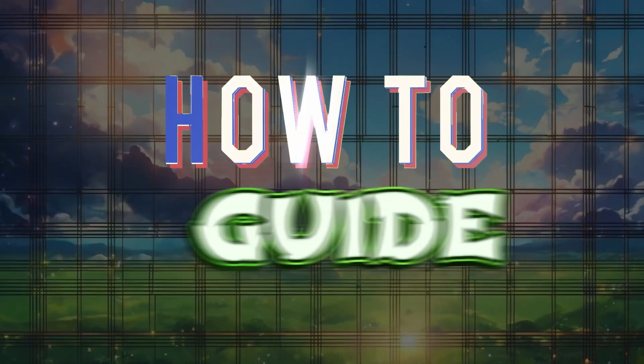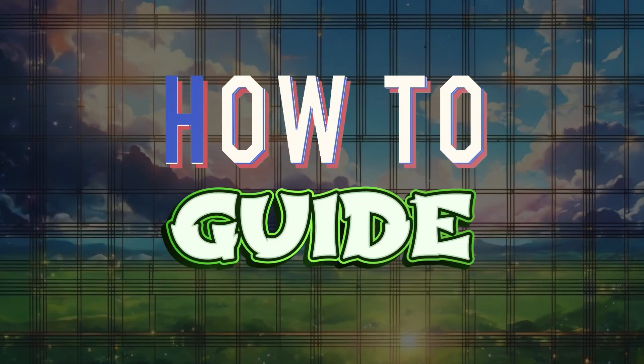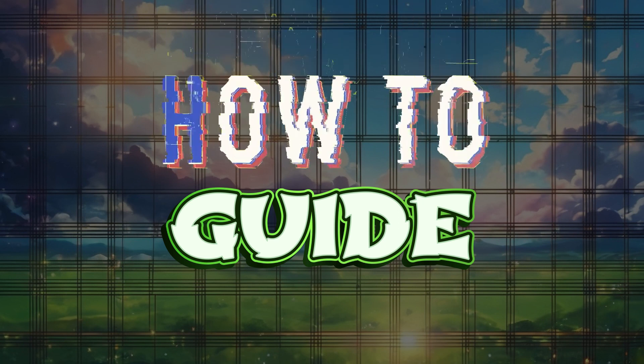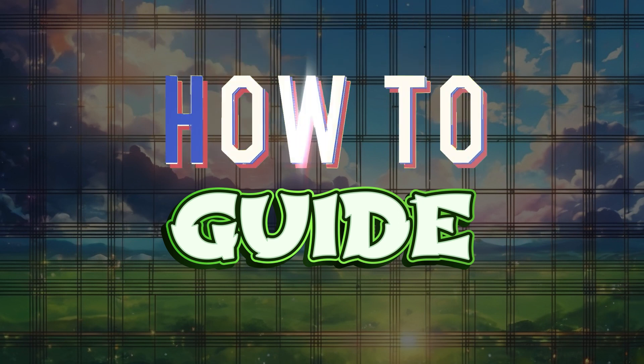Hey guys and welcome back to the channel, how to guide. In this tutorial, we are gonna look at how to set up Google Authenticator for your Amazon account.